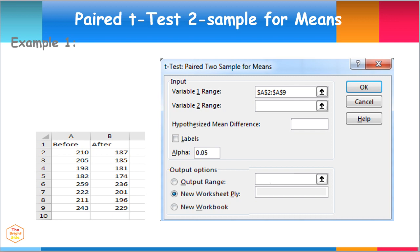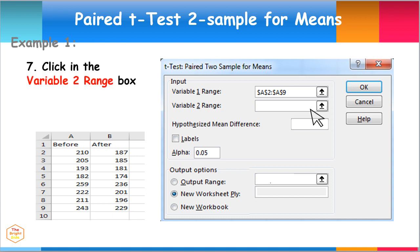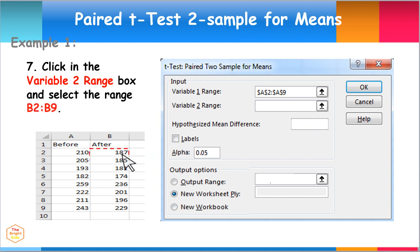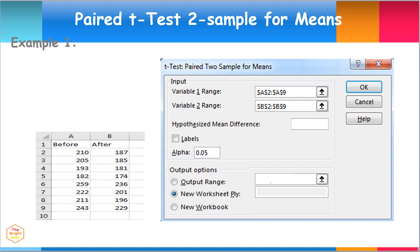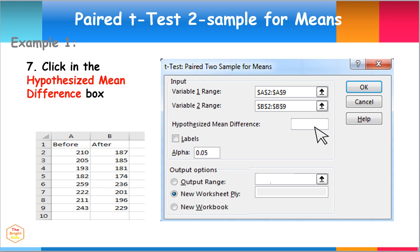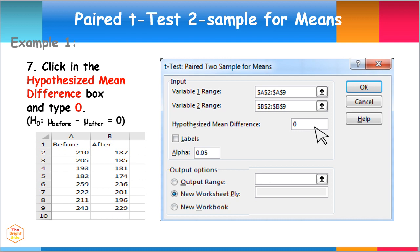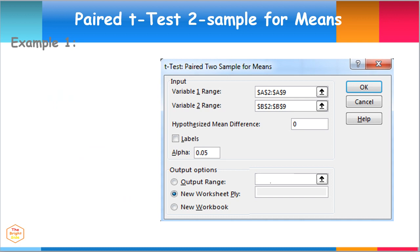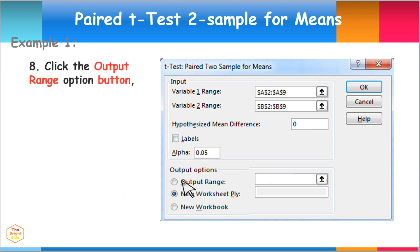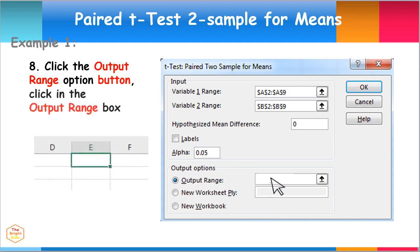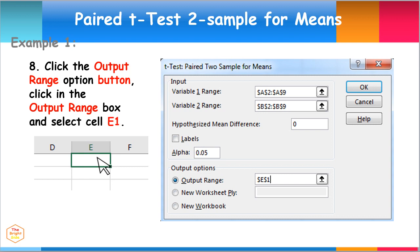Let's input the data for weight of clients after the program. To do this, click in the Variable 2 range box and select the range cells from B2 to B9. Then click in the Hypothesized Mean Difference box and type 0. Next, click the Output Range option button, then click in the Output Range box and select cell E1. This provides the location placement of the resulting output, then click OK.